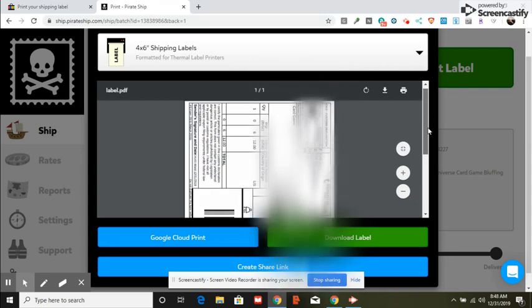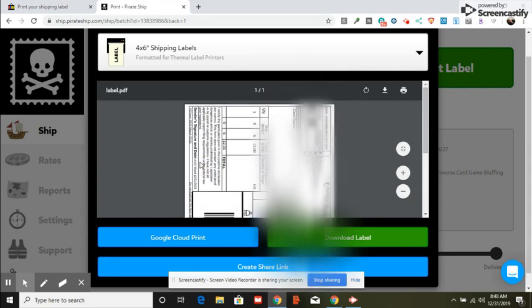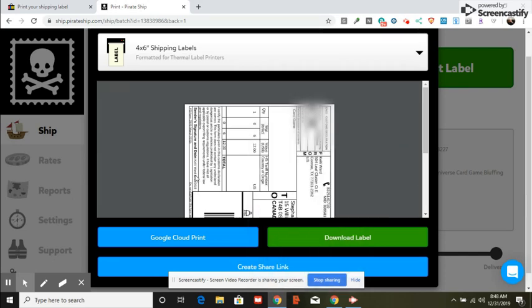I'm printing it and it's already going to have my name written down here and the date, so I don't have to do anything. I just print it off, put it on my item, and just take it to the regular post office.